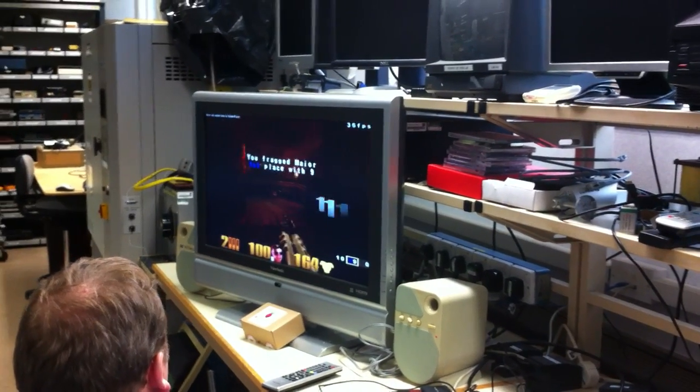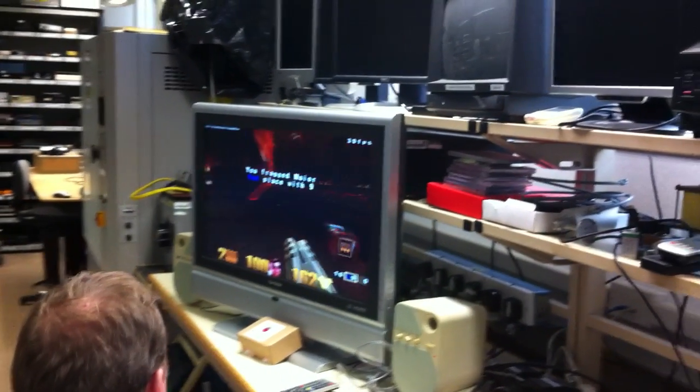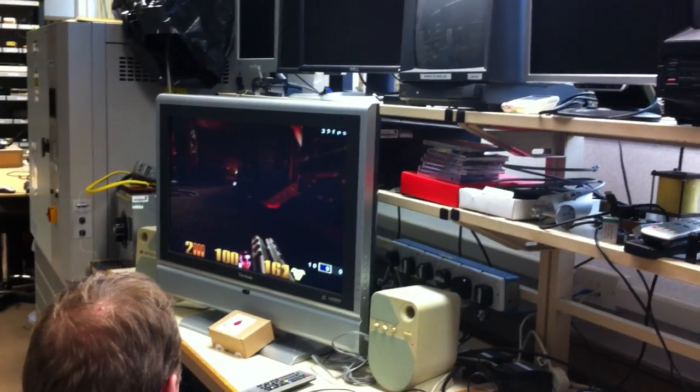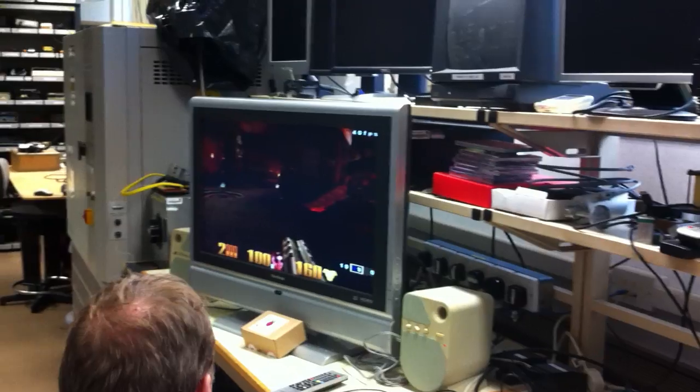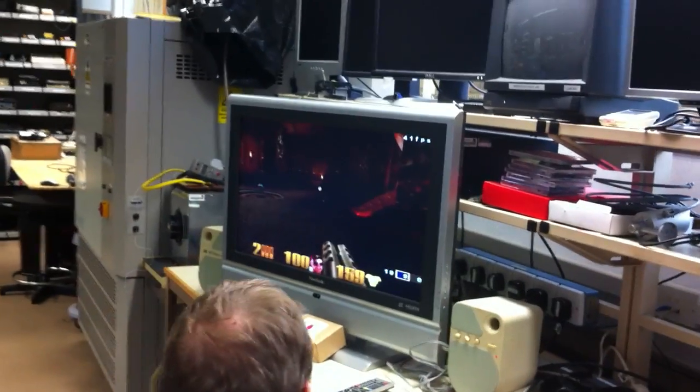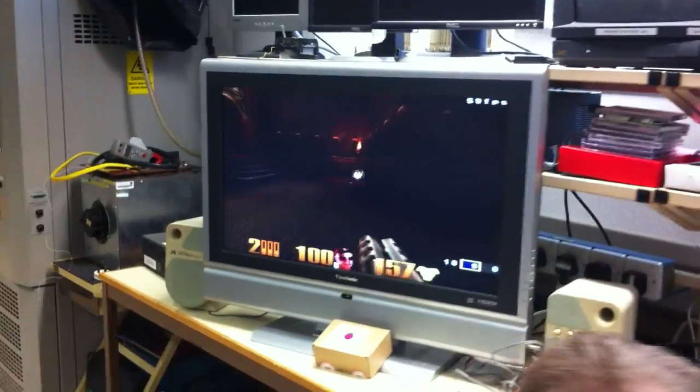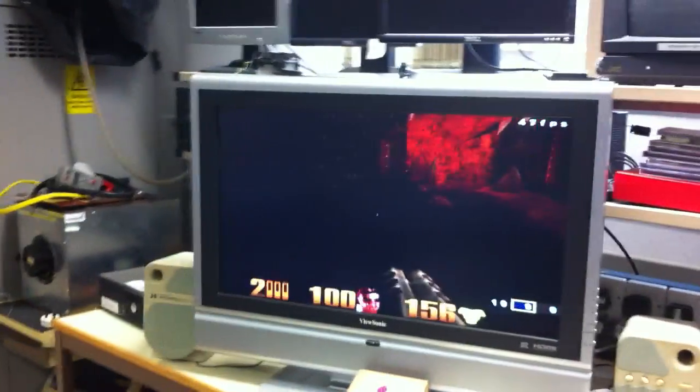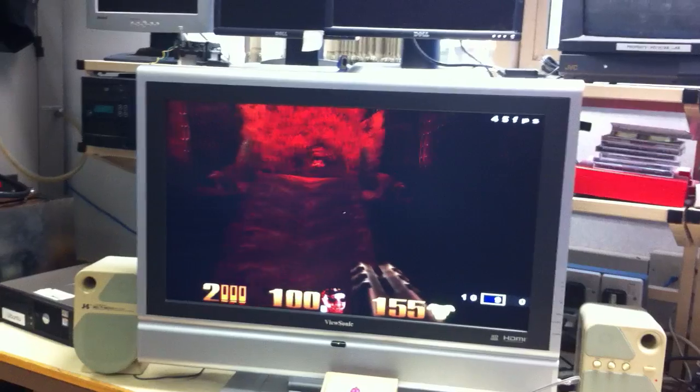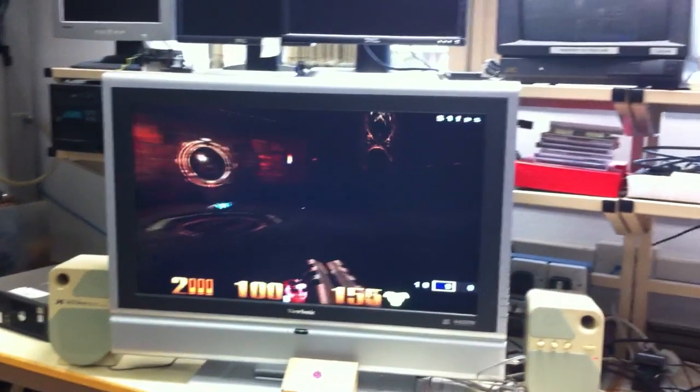Okay, following on from our demonstration of the video performance of the Pi, we thought you might be interested in this. This is a demonstration of it running the Quake game.